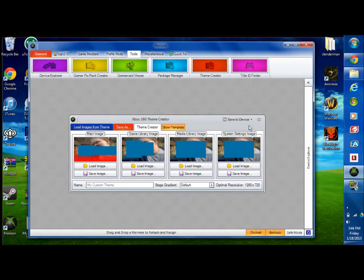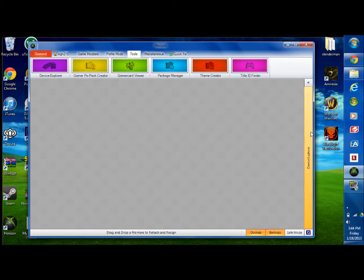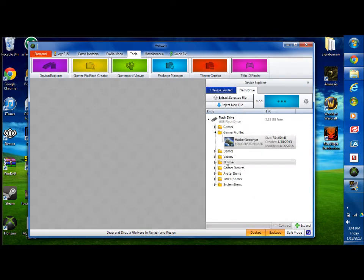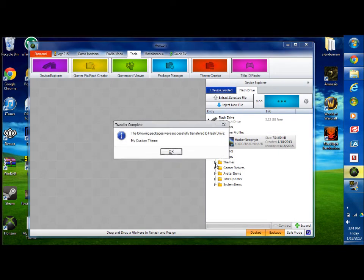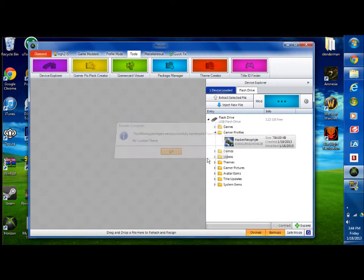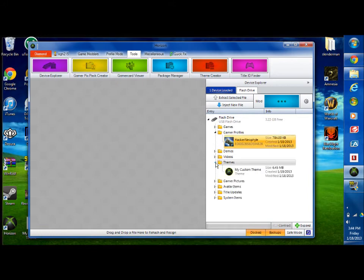Now you're gonna save to device. Save it to your flash drive. Device Explorer. Let's see. Themes. See your custom theme should be in there.